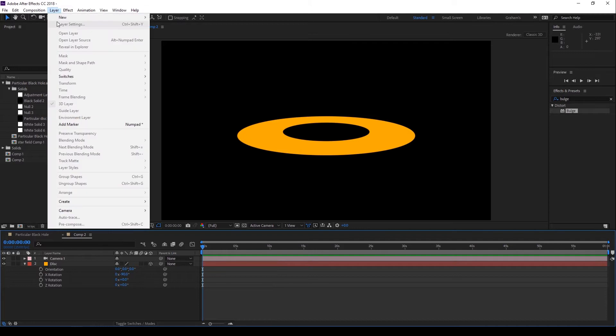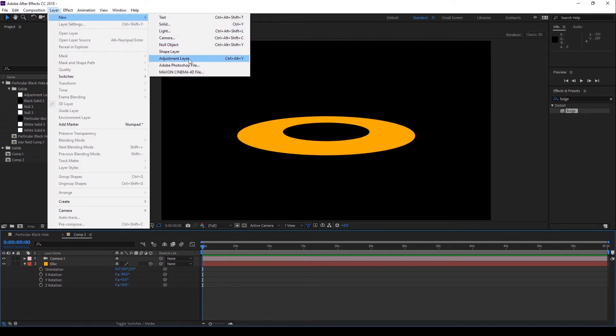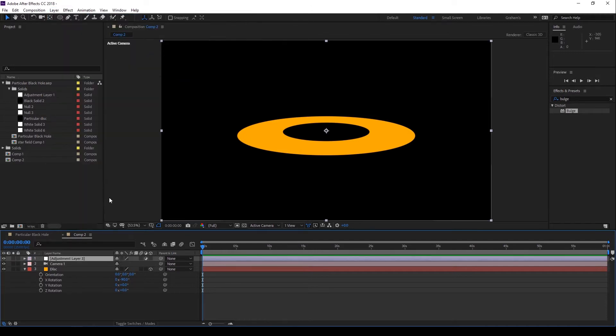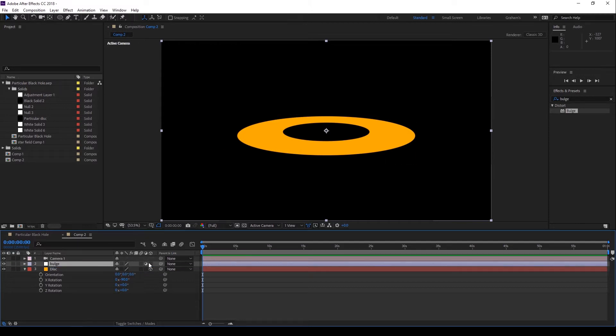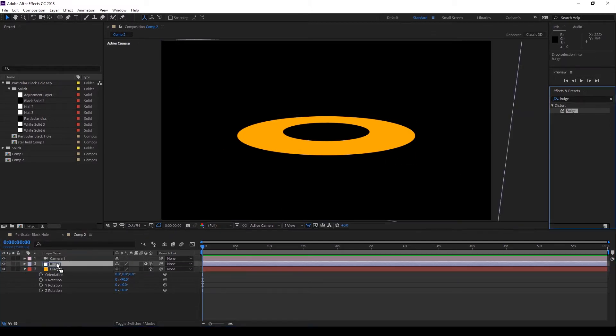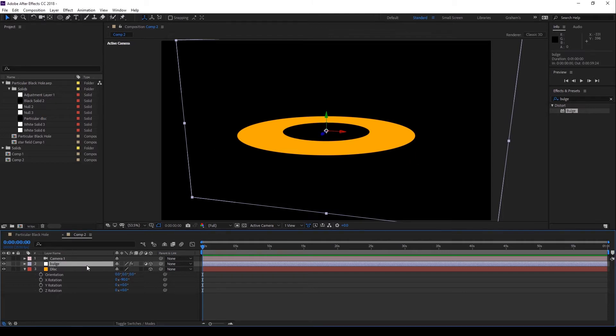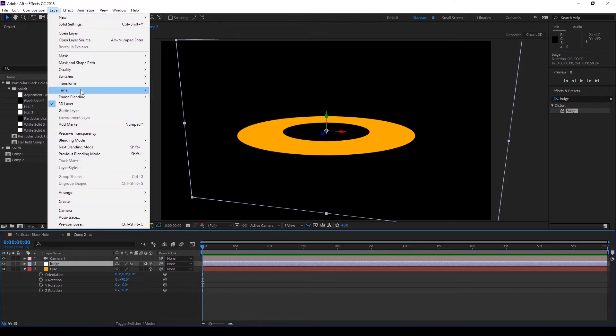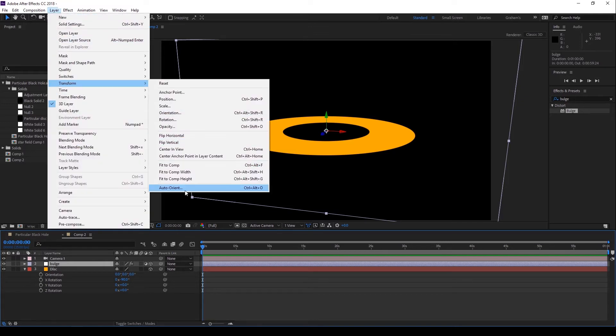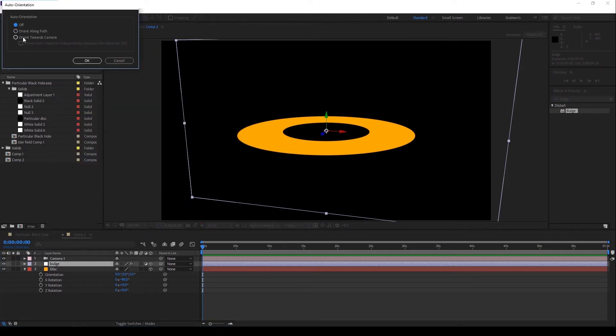I'm going to create an adjustment layer. Make sure it's above the disk layer and name it Bulge. Now let's make this adjustment layer a 3D layer too and add the Bulge effect. Let's add an auto-orient to the layer so it always points towards the camera. Go to Layer, Transform, Auto-Orient and choose Orient towards Camera and click OK.